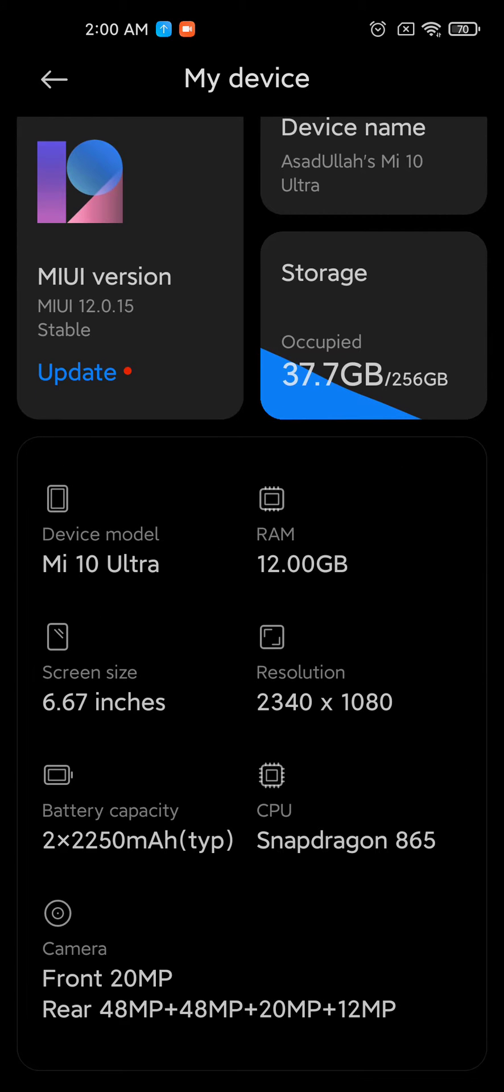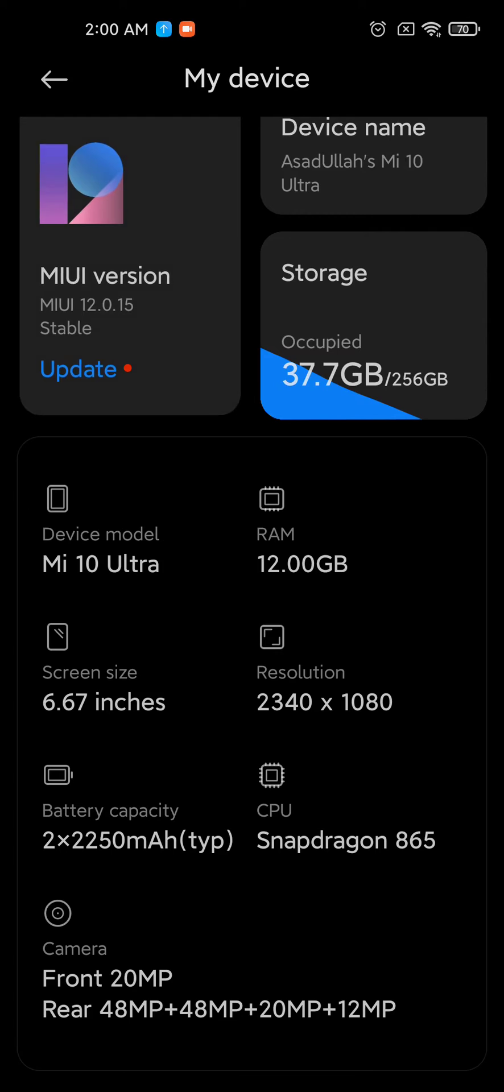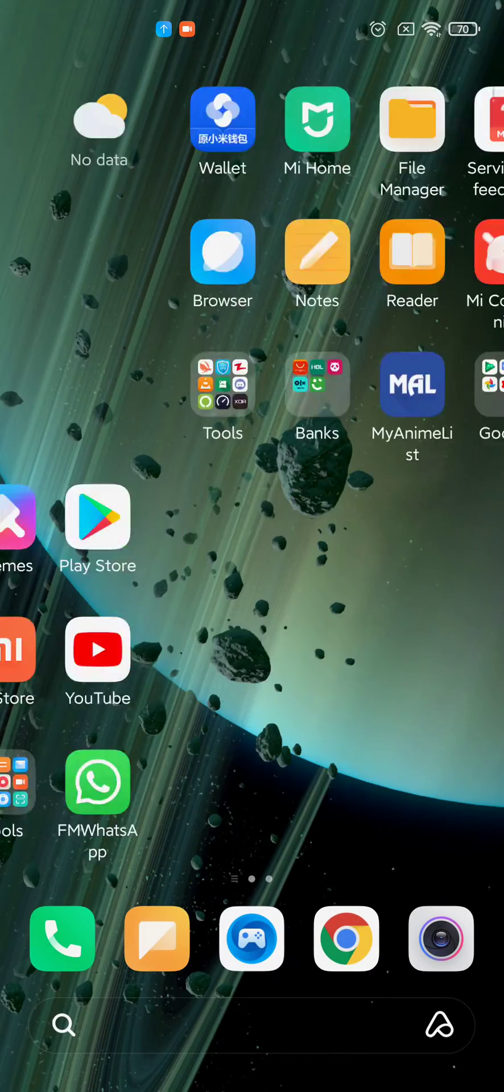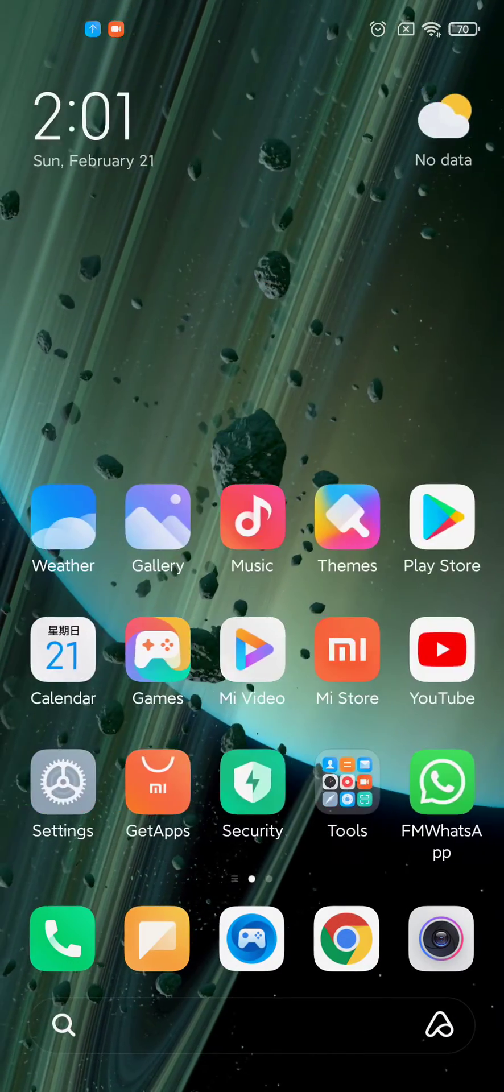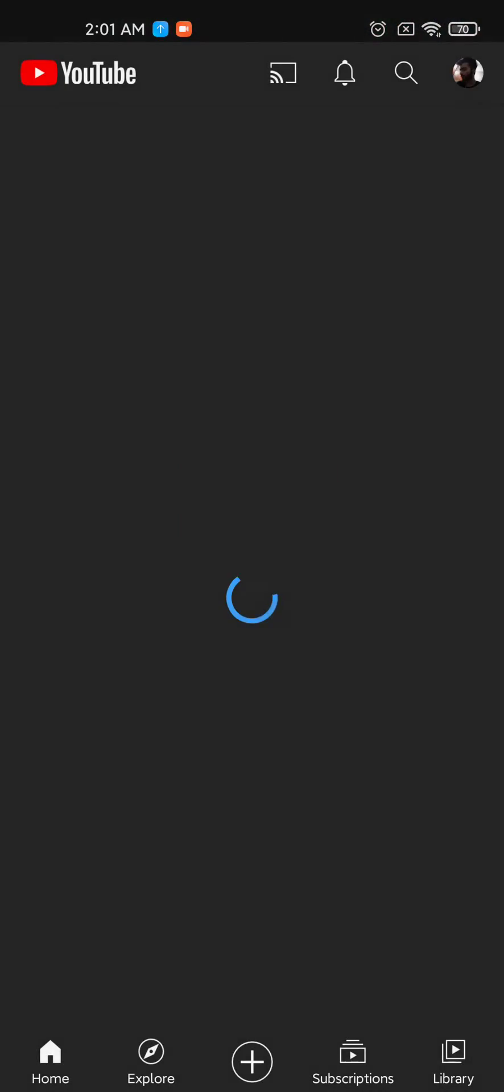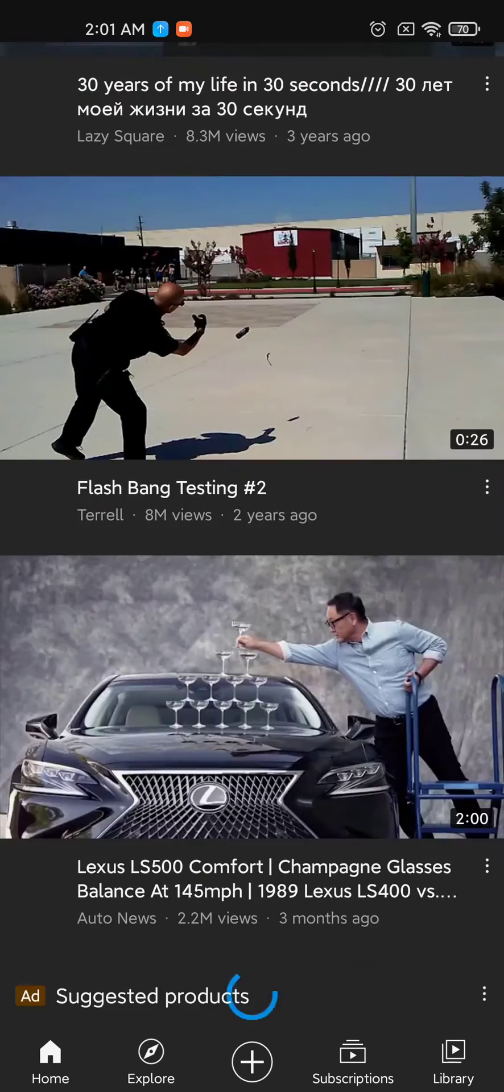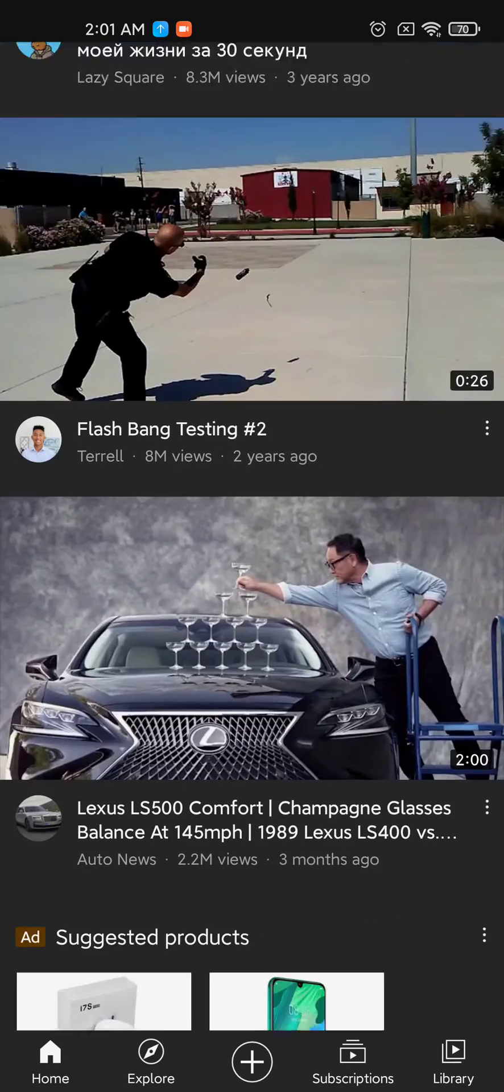If any update comes to this device, like there is an update 12.1.1.0, you need to download it. You have been trying and there is a message saying you cannot download this update from this source or something like that.